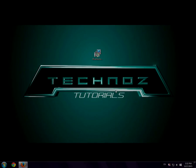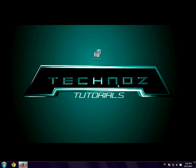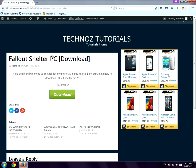Hello YouTube and welcome to another Technos tutorial. Today I'll be showing you how to download Fallout Shelter on your computer. The first thing you have to download is BlueStacks. I have it on my website and I'll put the link in the description, so click download.